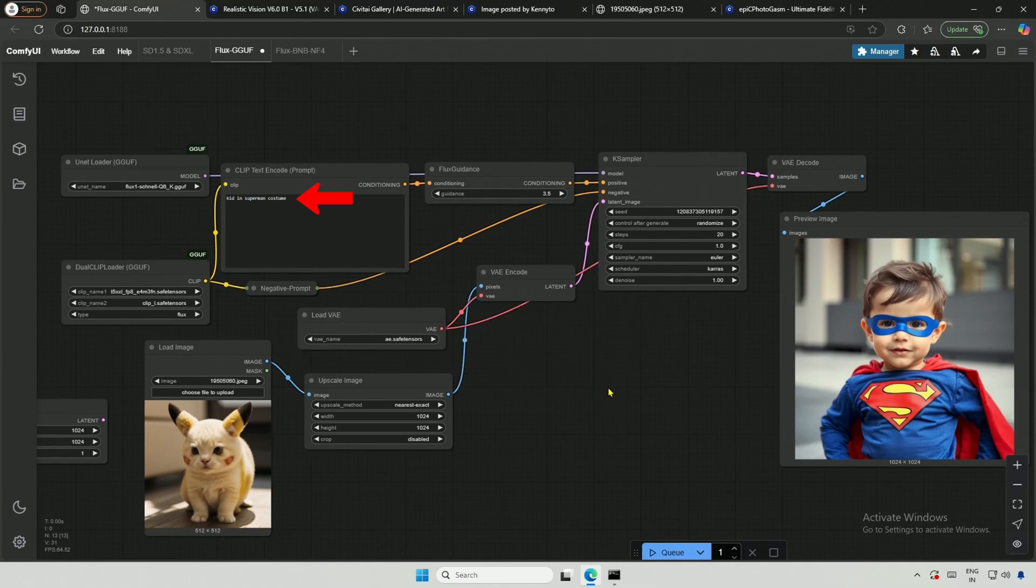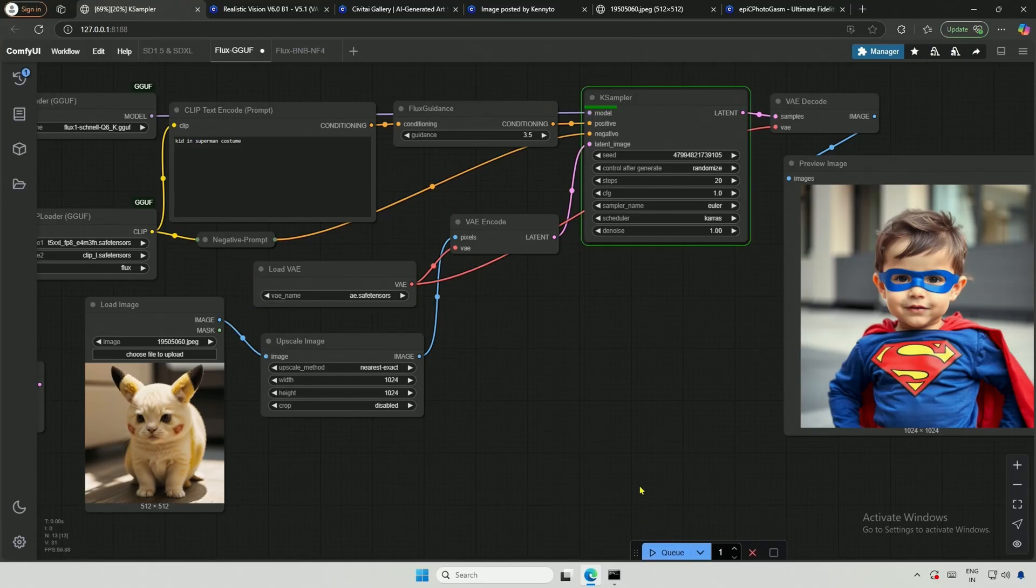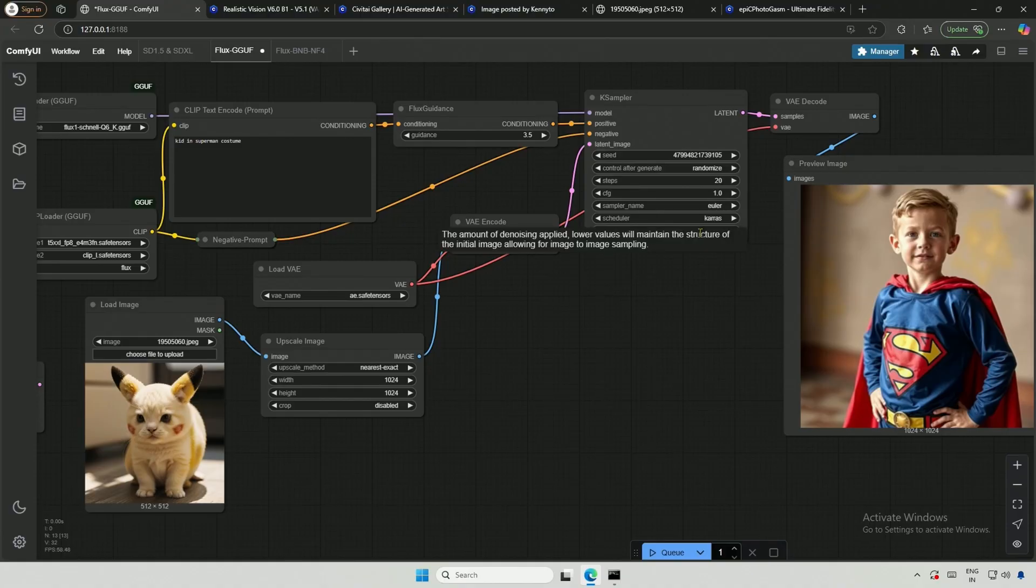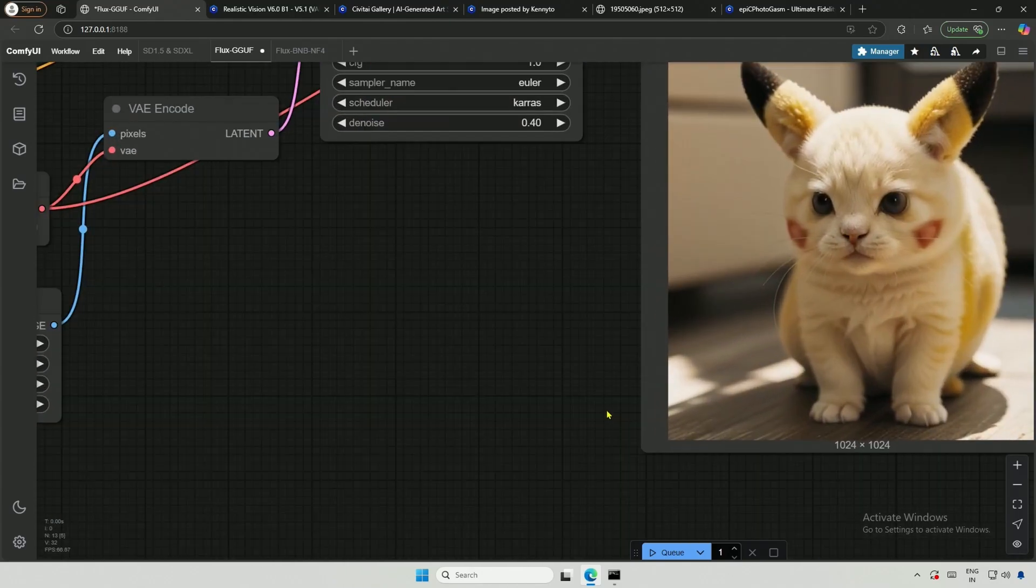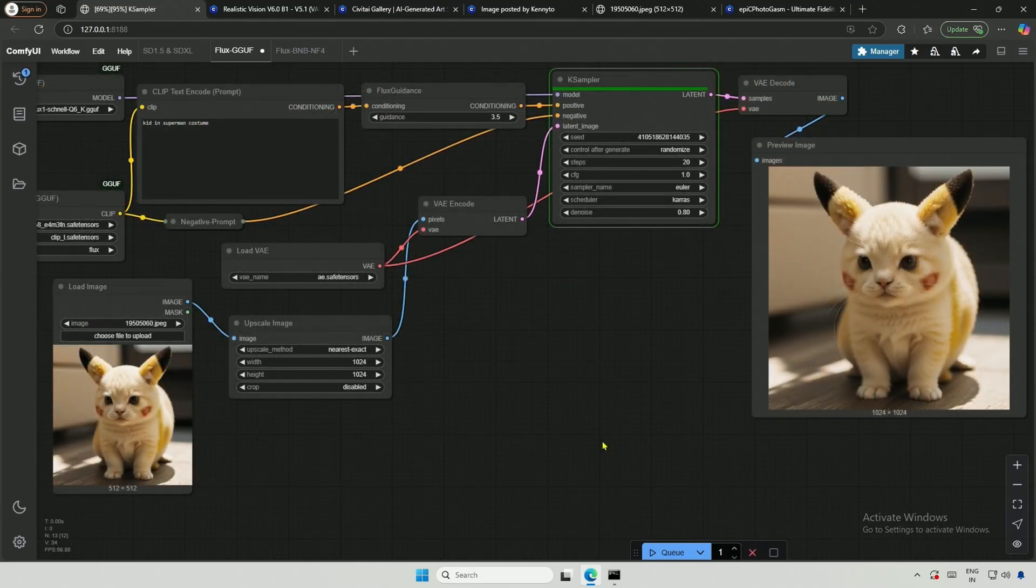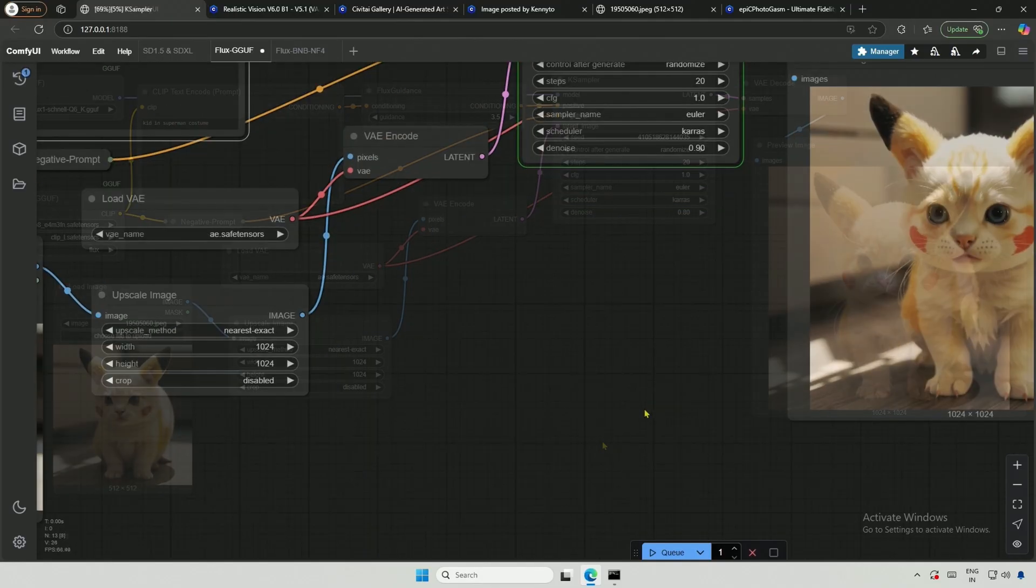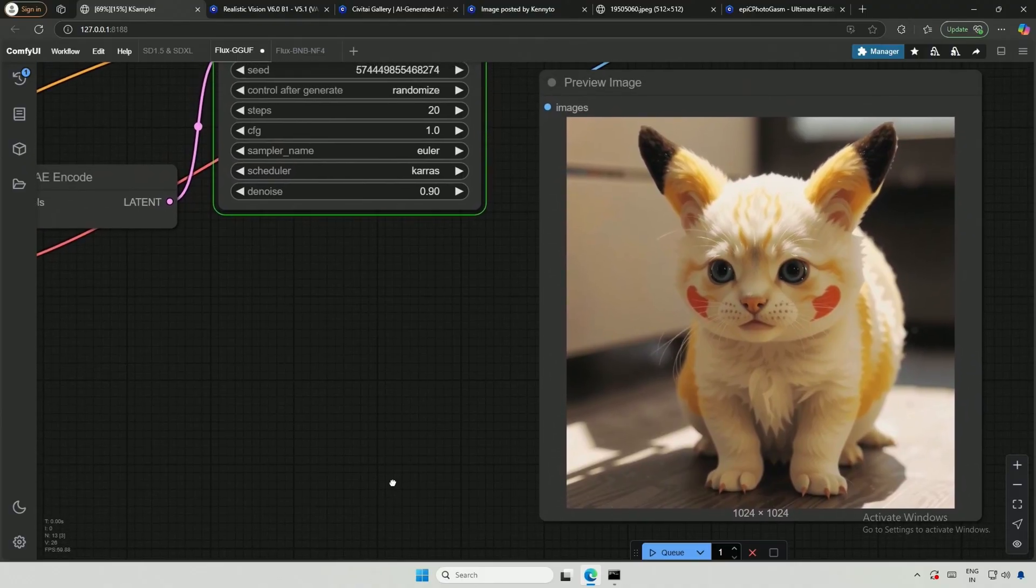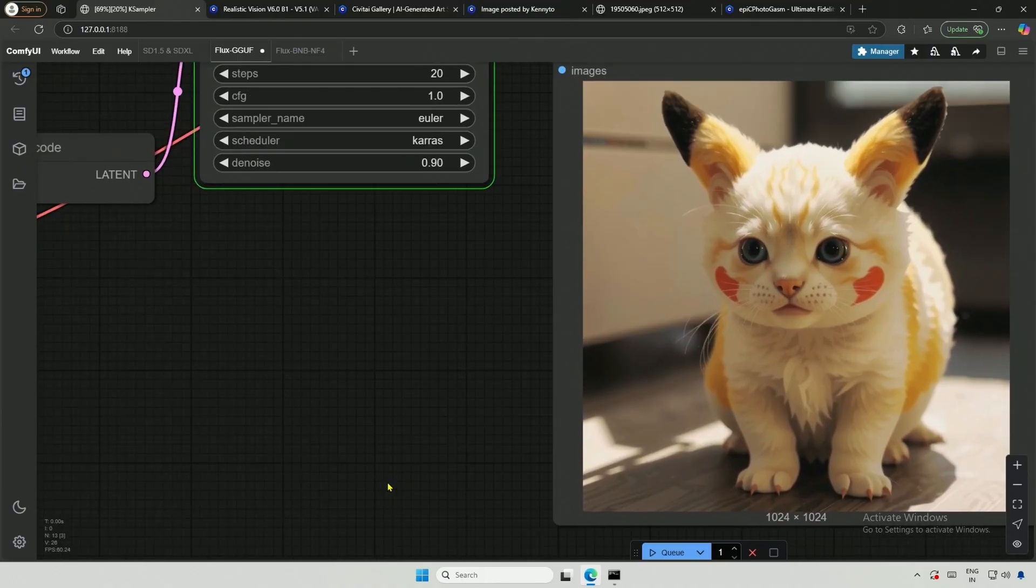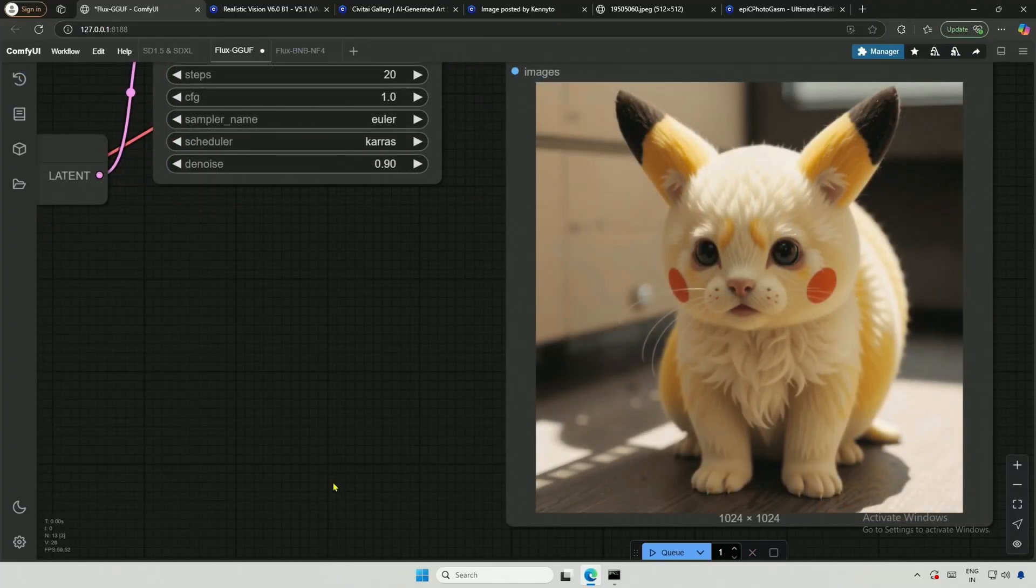I will use the prompt kid in Superman's costume and provide the latent image of our subject. The denoising strength is set to 1.0 and as expected the output image features a kid as per the prompt. When I change the denoising strength from 1.0 to 0.40 I get an image that closely resembles the reference image. A denoising strength of 1.0 removes more noise from the input image resulting in an image that aligns more closely with the text prompt. After applying the prompt from the previous workflow the image looks good and now you know image to image generation using the Flux UNet models.